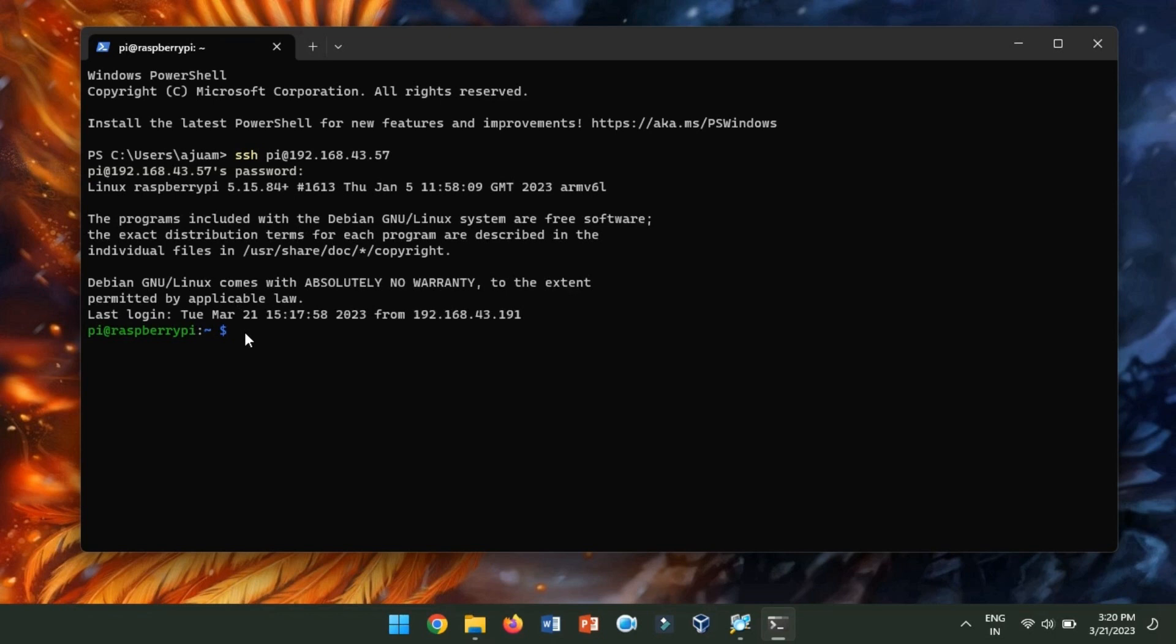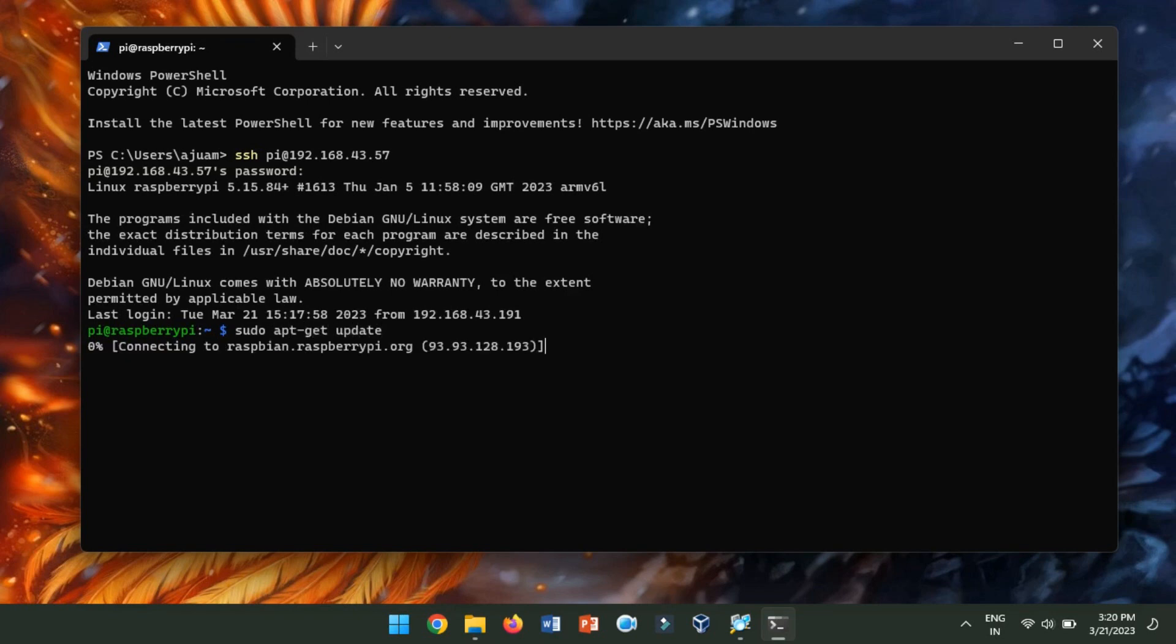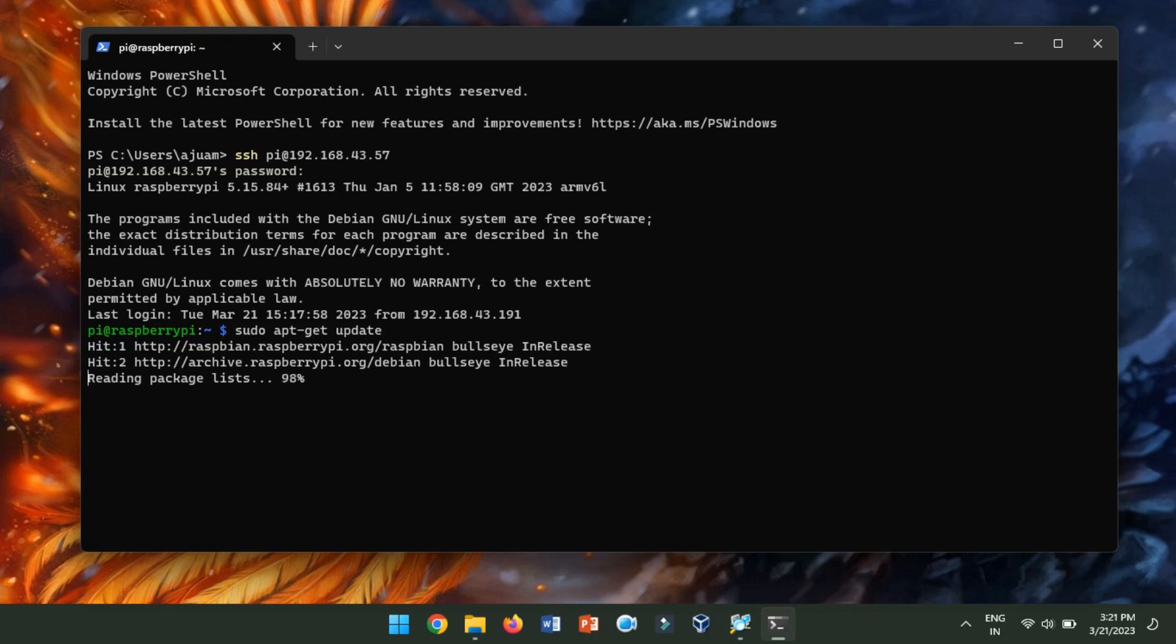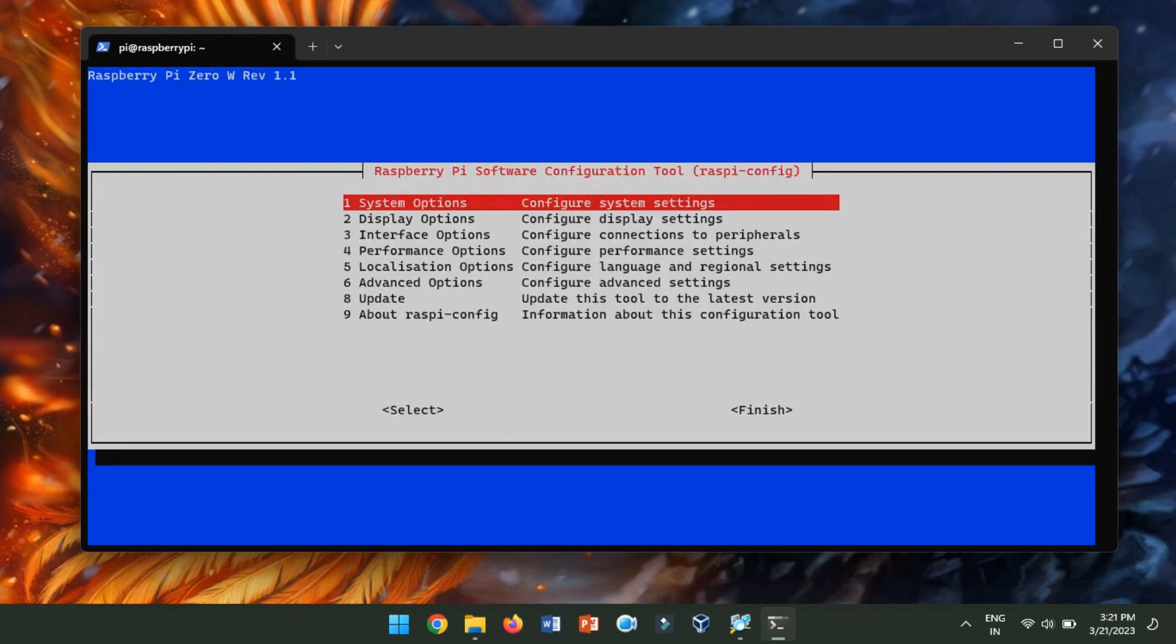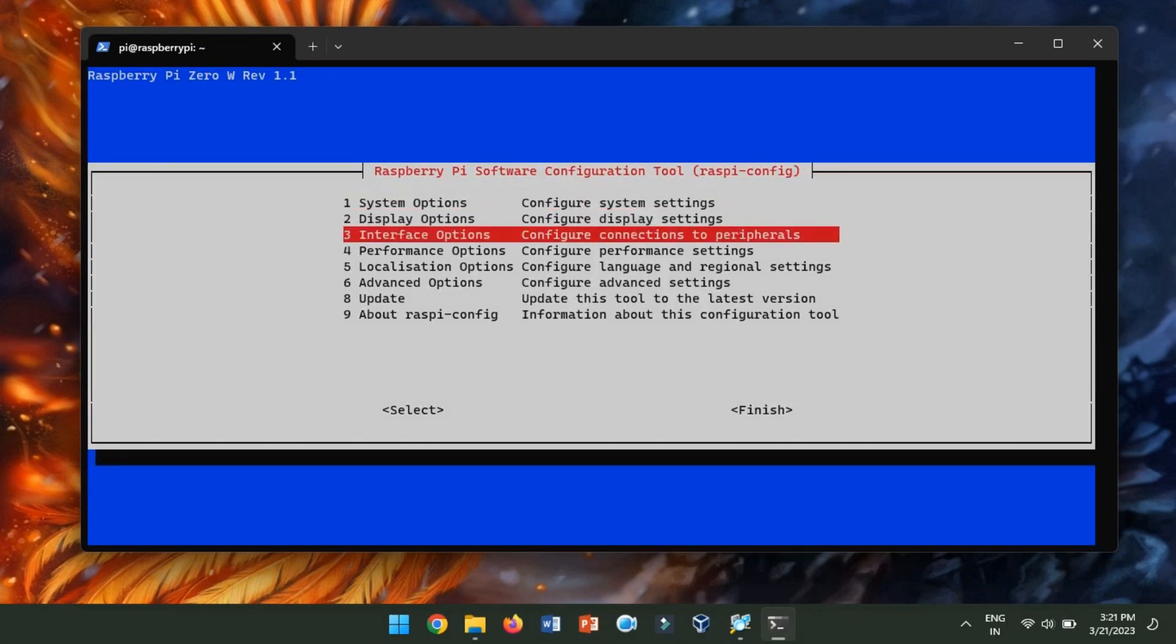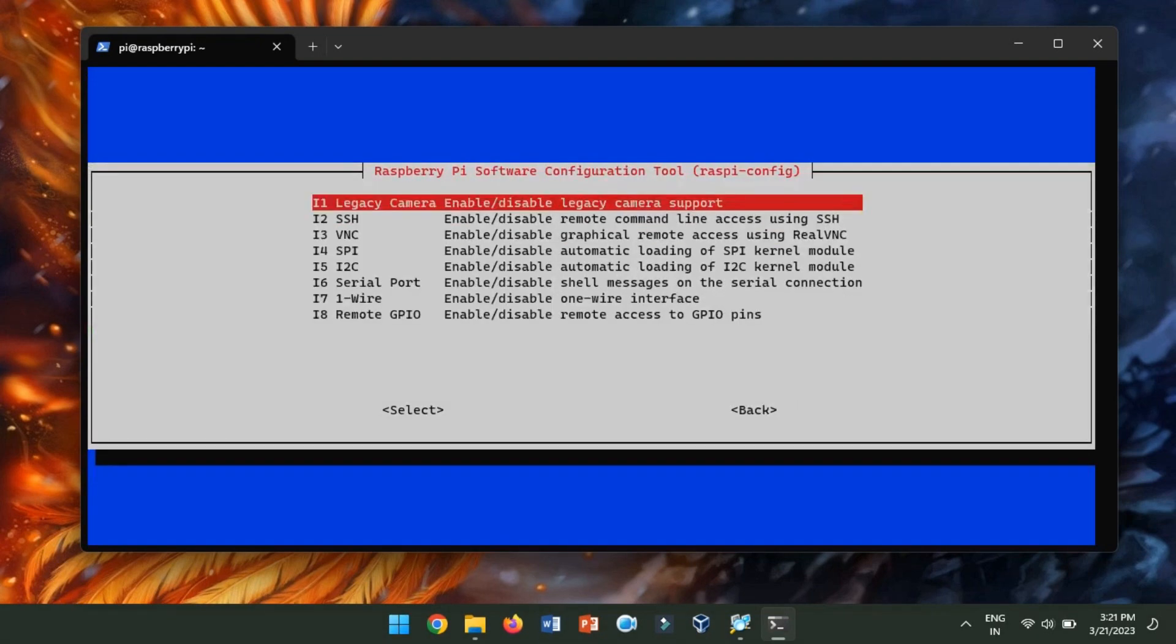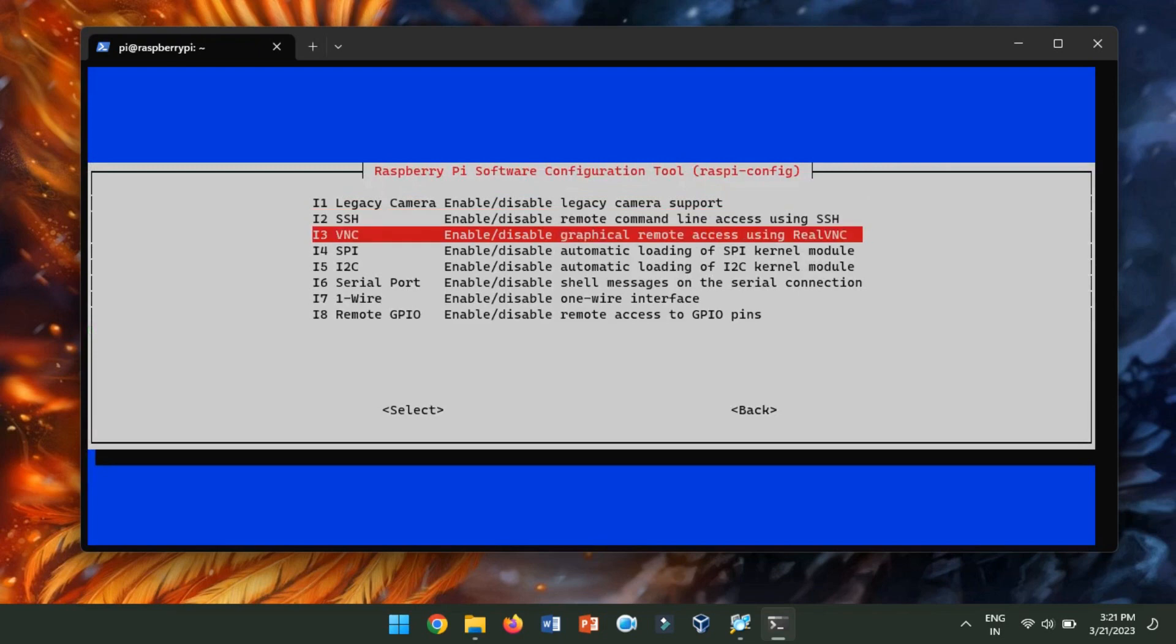If you want to access Raspberry Pi graphically, we will have to enable the VNC session. Before that, we will have to update the repository using apt-get update. Now, enter the following command to start the Raspi config tool. The Raspi config is a command line tool that is included with Raspberry Pi OS and provides a simple way to configure various system settings on your Raspberry Pi. Now, use the arrow keys to navigate to interfacing options and press Enter. Navigate to VNC and press Enter.